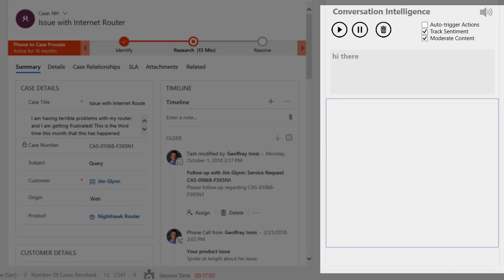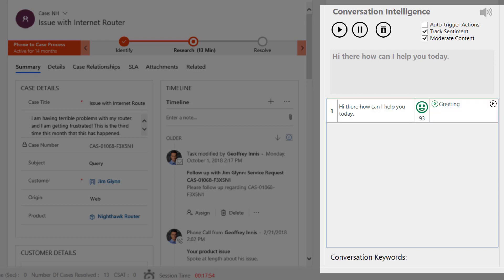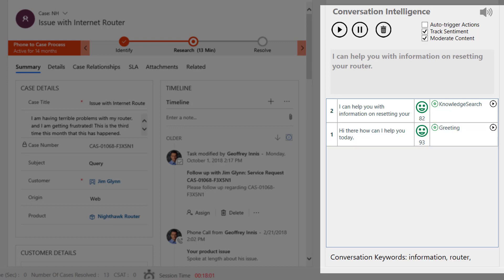Hi there, how can I help you today? I can help you with information on resetting your router. Let me help you with a return authorization.